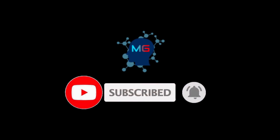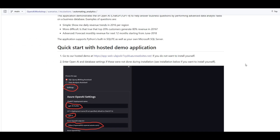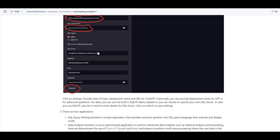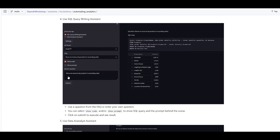We're going to implement a demo application that can do data analytics for us. Instead of going to ChatGPT, getting generated code, and then copy-pasting it to your server to execute - you'll have an application where you ask your question, for example 'show me revenue by product in ascending order,' and not only will it give you the code generated by ChatGPT, it will also execute it and show you the results. The first option is a SQL query writing assistant, and the second is a data analysis assistant.